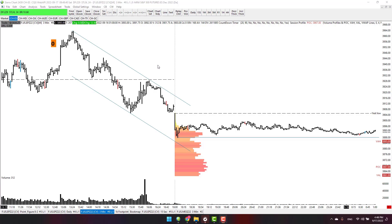Hey guys, welcome to Tipu Capital. Our channel is a real world trading, investing, and entrepreneurship channel. Today I'm going to share with you a trade I took on Friday's ES mini 3-minute chart. Before we take a trade, we need to analyze the pre-market activity.